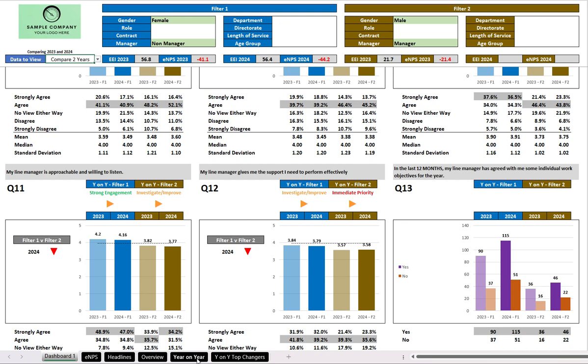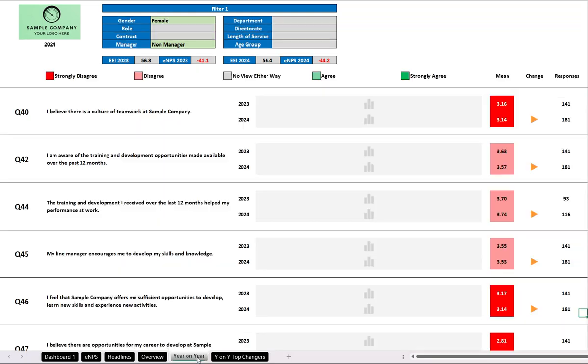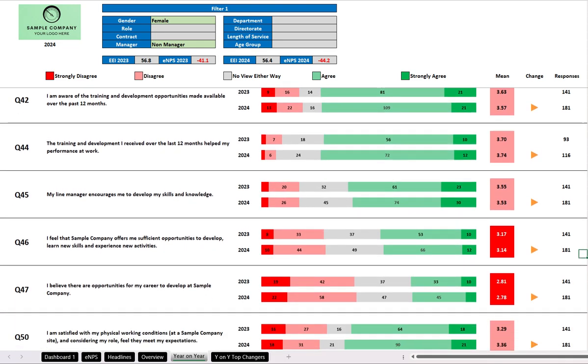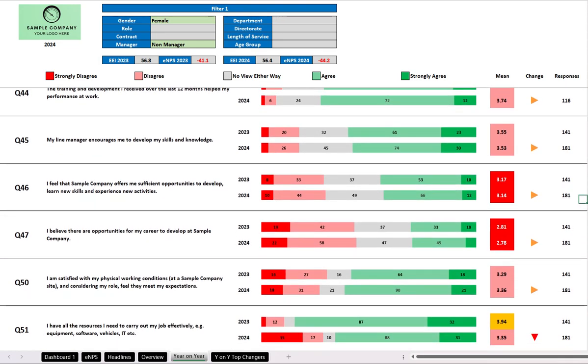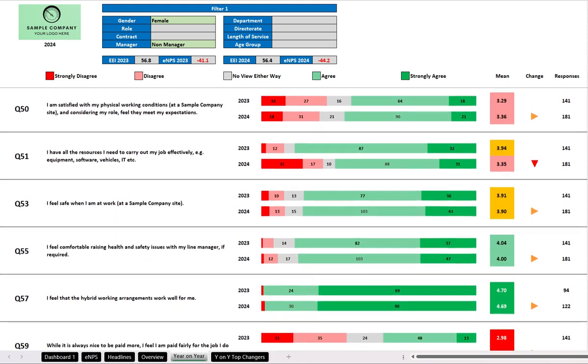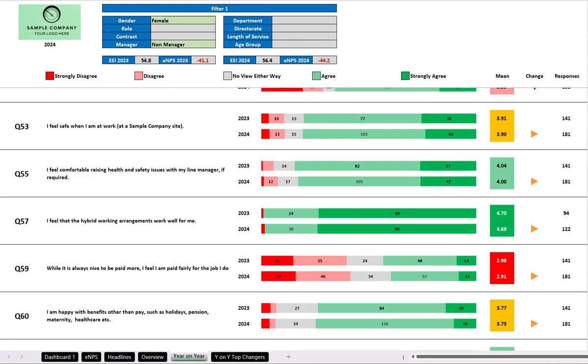Now, if we want to go into a little more detail year-on-year, we click on the year-on-year tab. And now, for the first of our filters, which was, if you remember, female non-managers, we have the 2023 data against 2024 in that more compact style. Again, the colors indicate whether those ratings are good, OK, or poor.